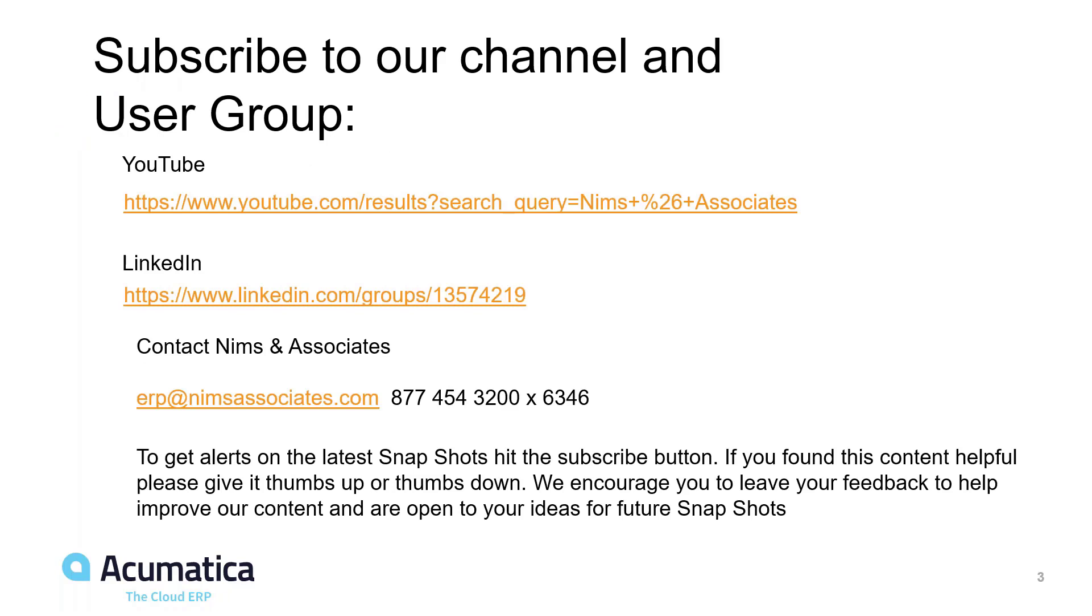We want to thank you for joining us today. Here's some information for you about our user group. You can subscribe to us on our YouTube channel. We're available on LinkedIn.